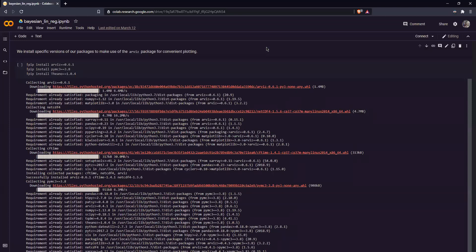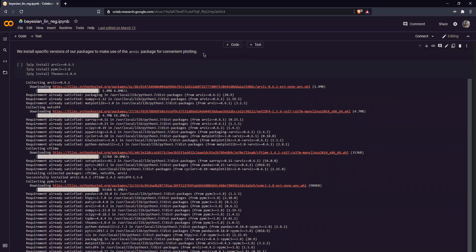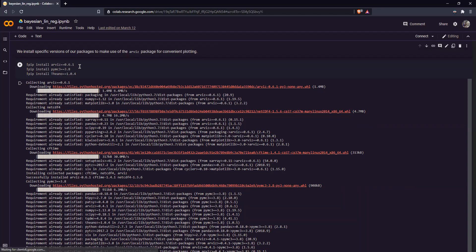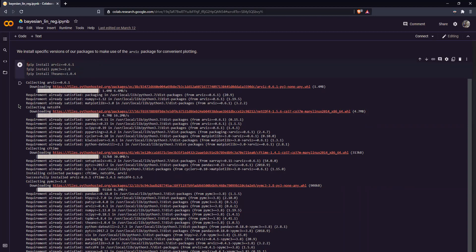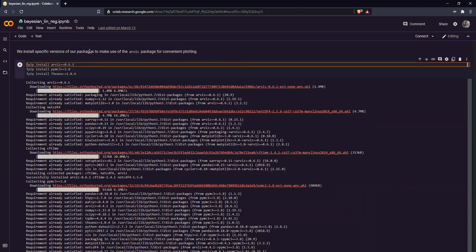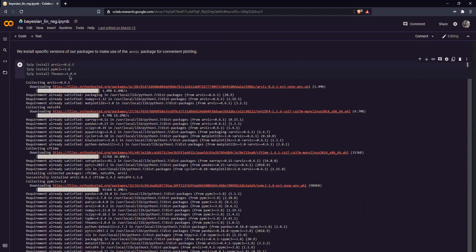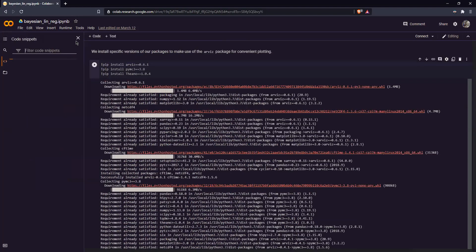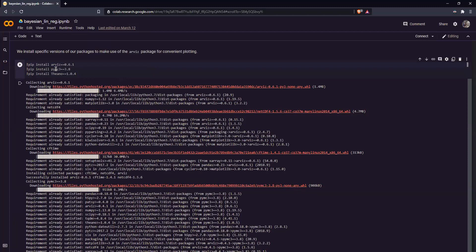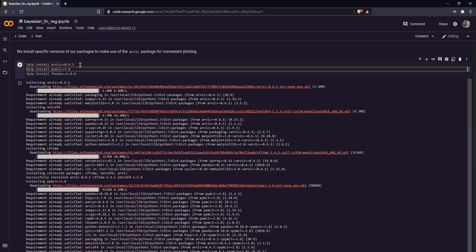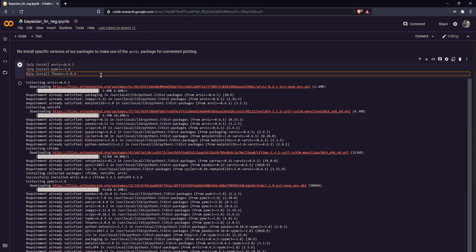Alright, so welcome to Google Colab. Now our first thing to do for Bayesian linear regression is to install these three packages. This Arvis package is used for plotting. It's more convenient than the package we used last time, which was PyPlot. Although there's a bit of an error with how the latest version of Arvis works. So instead, we have to download and install these versions of Arvis, PYMC3, and Theano.